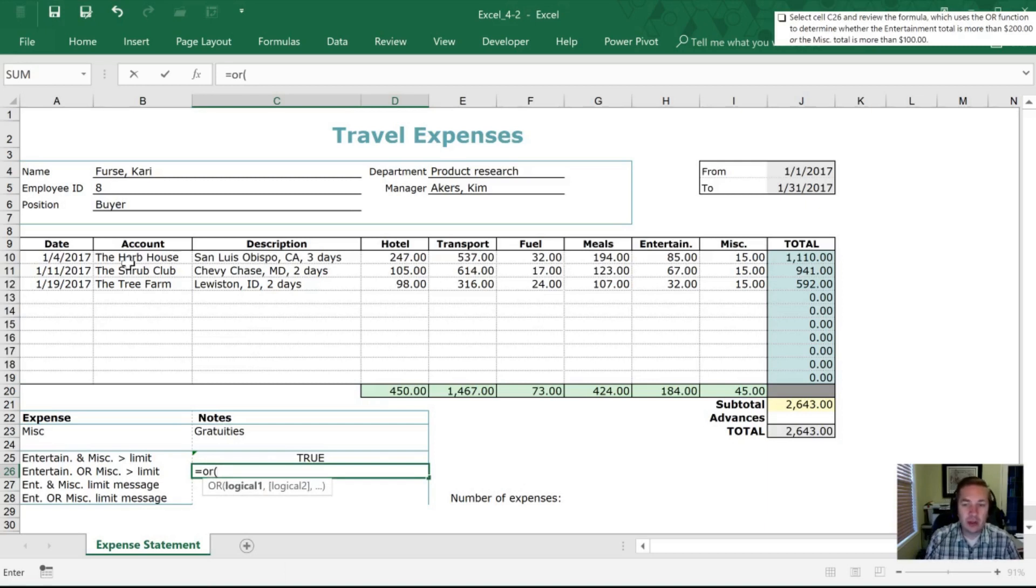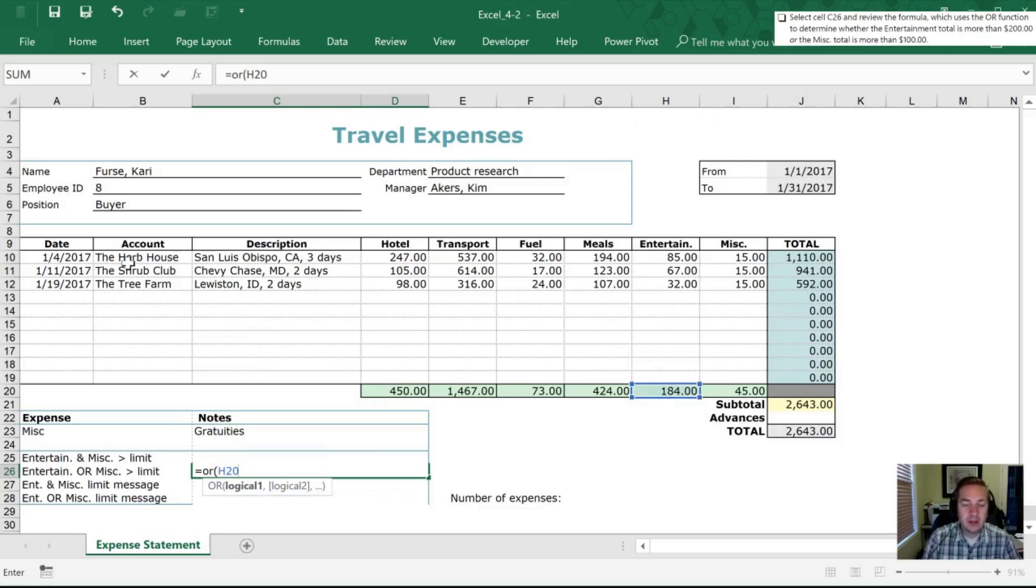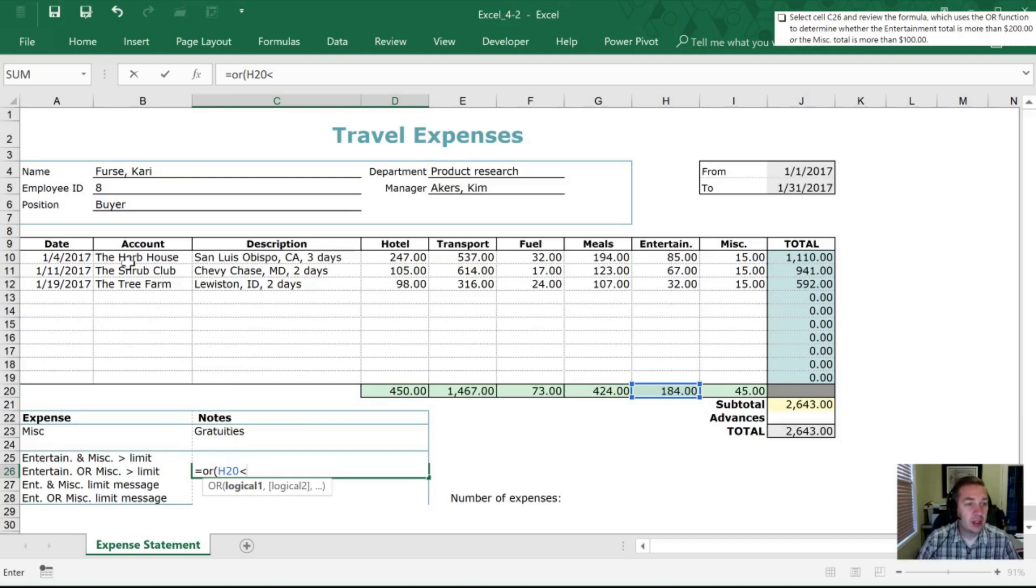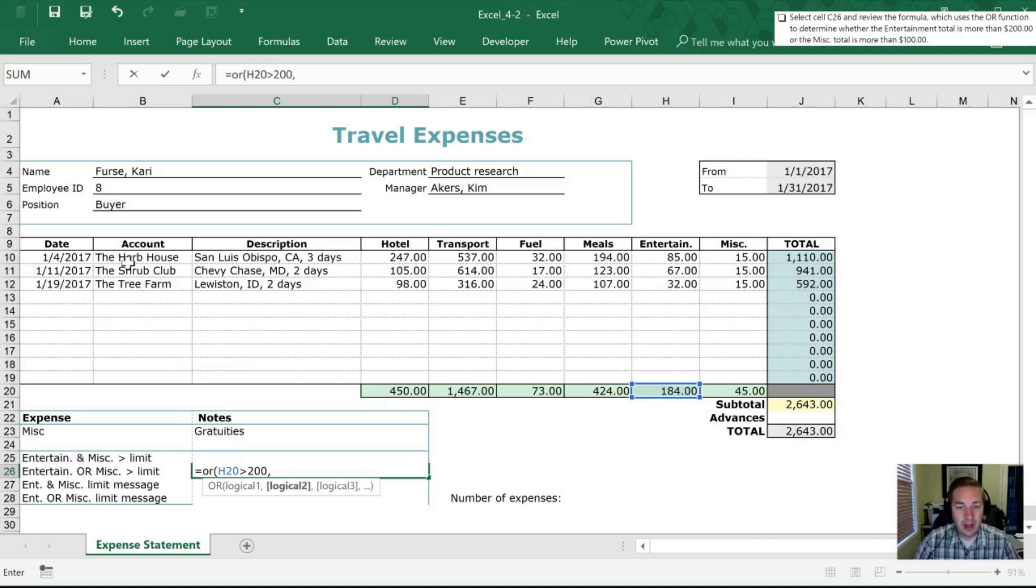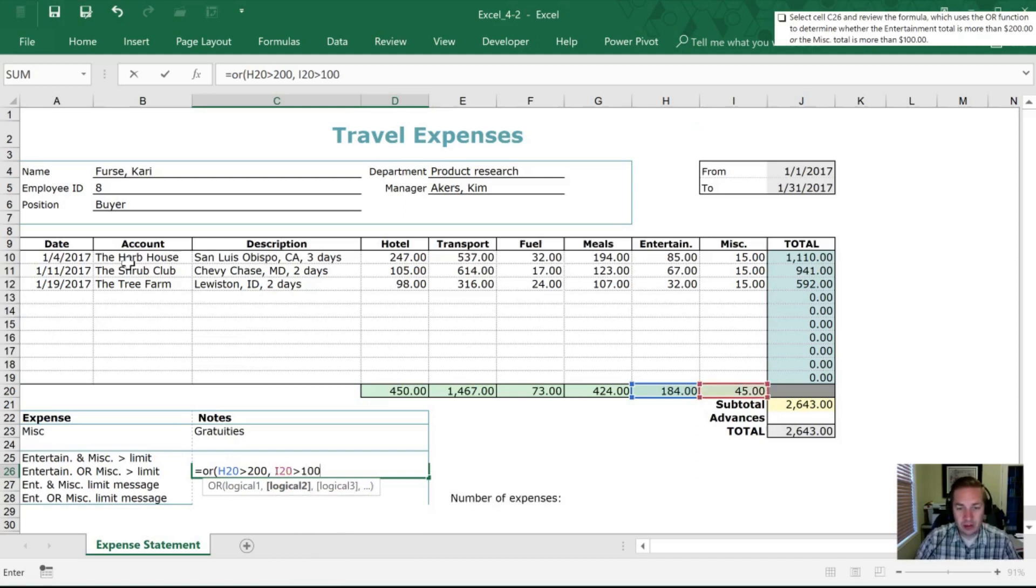Okay so this is very similar so we're going to go into H20 and we are going to say that we want it to be more than 200 and or in this case or I20 is greater than 100.